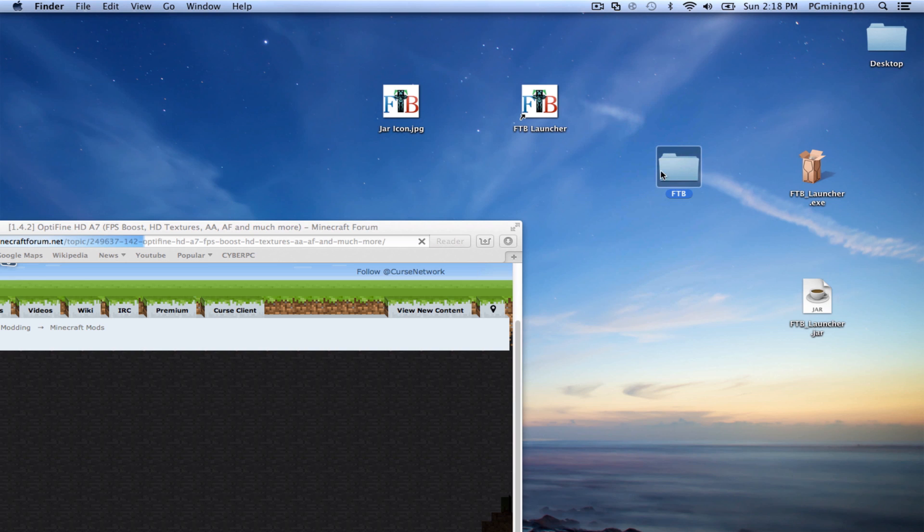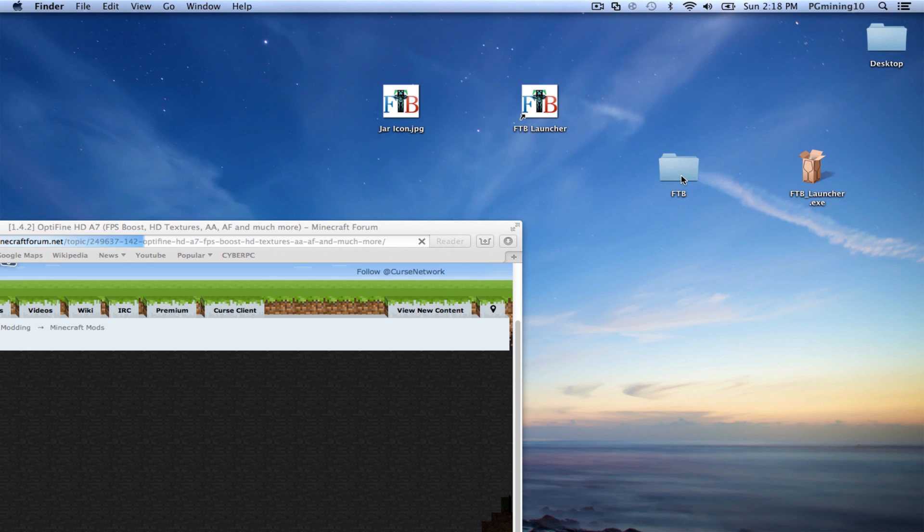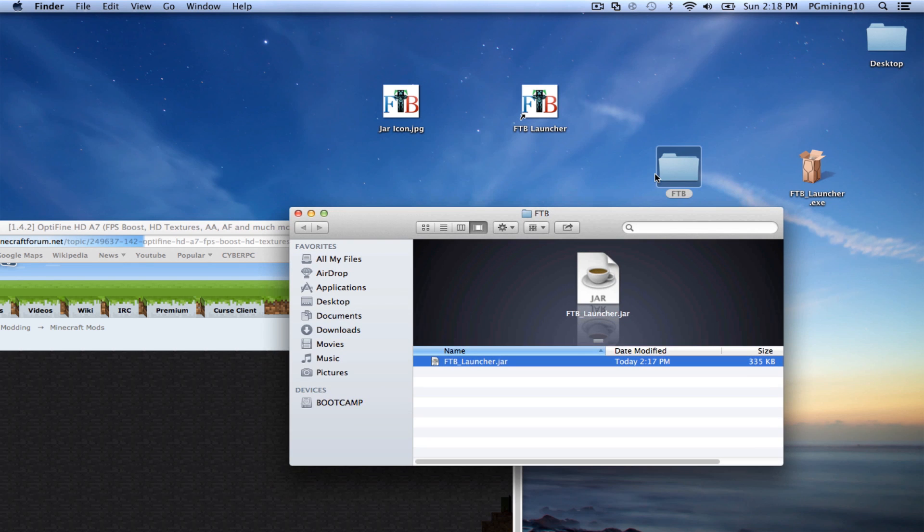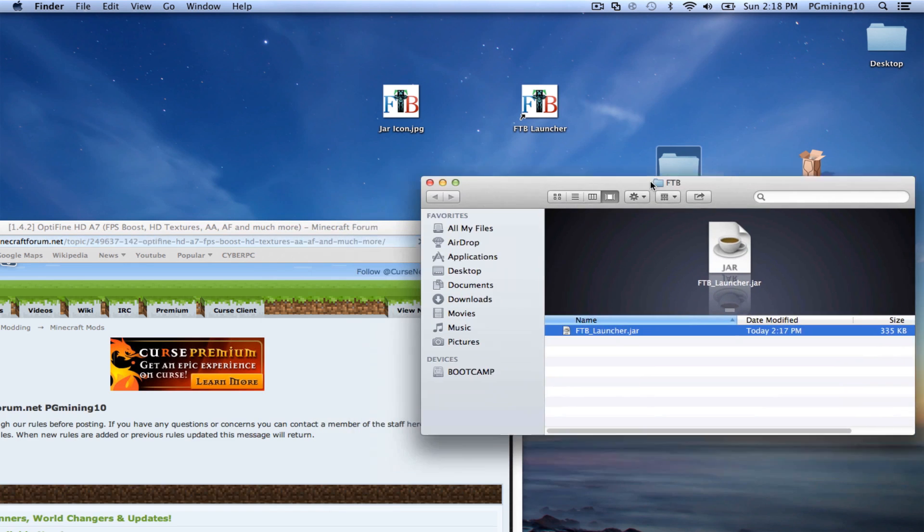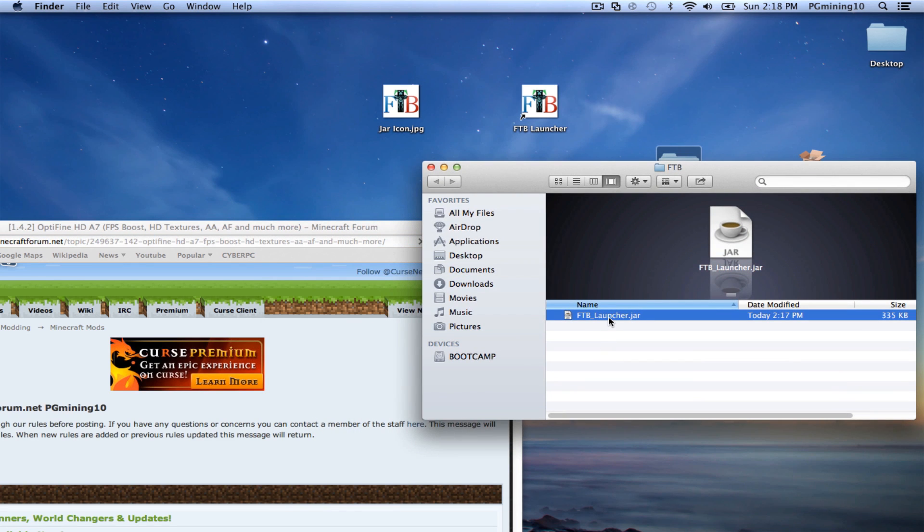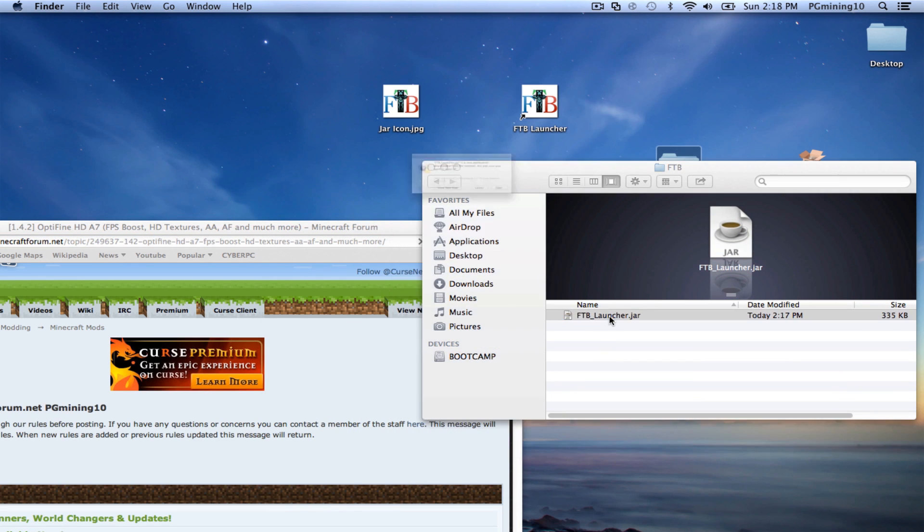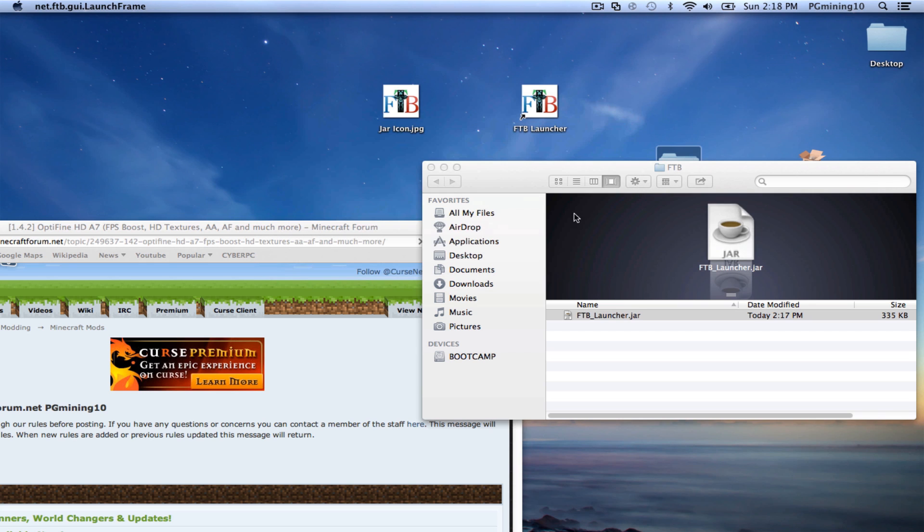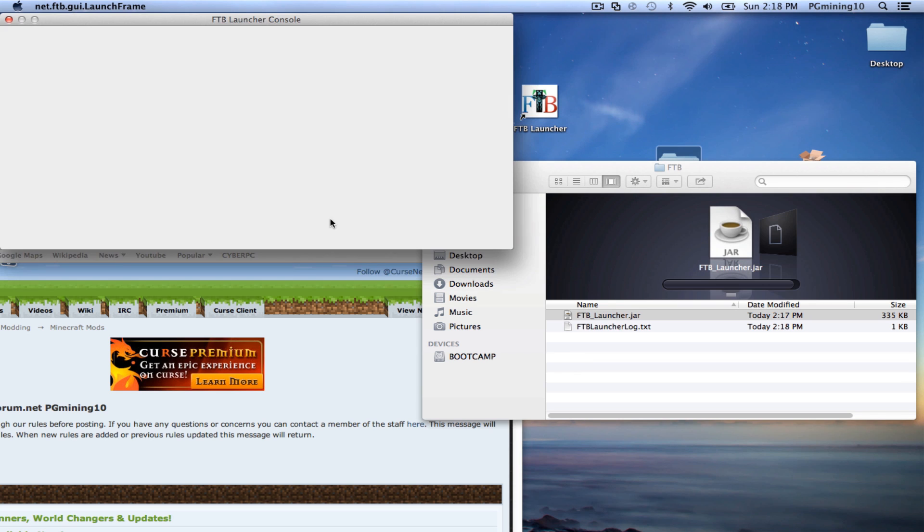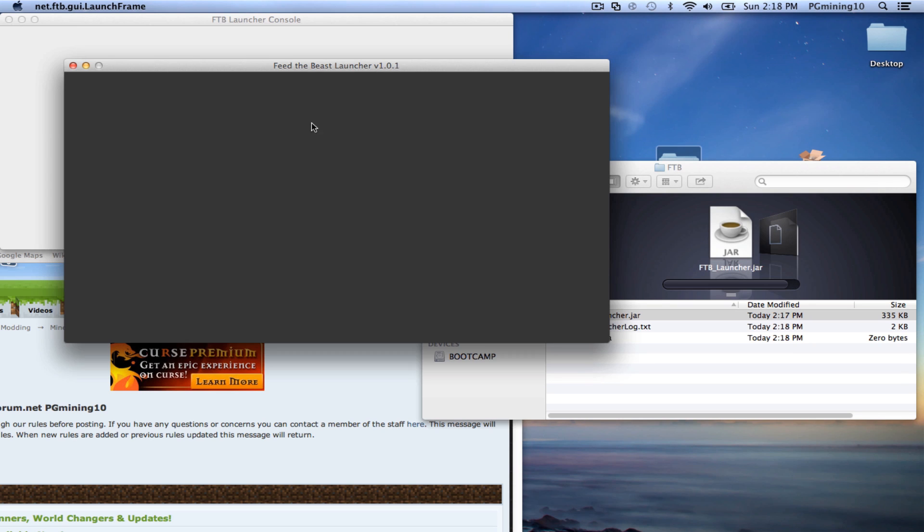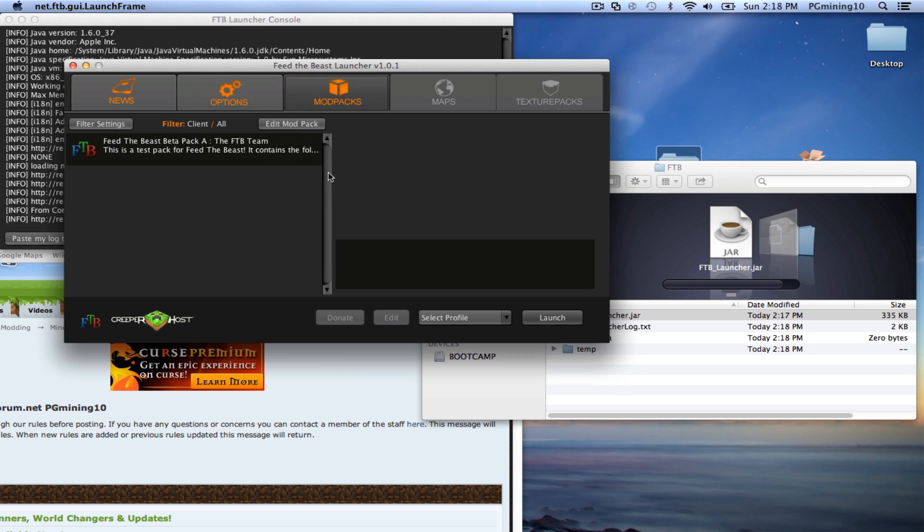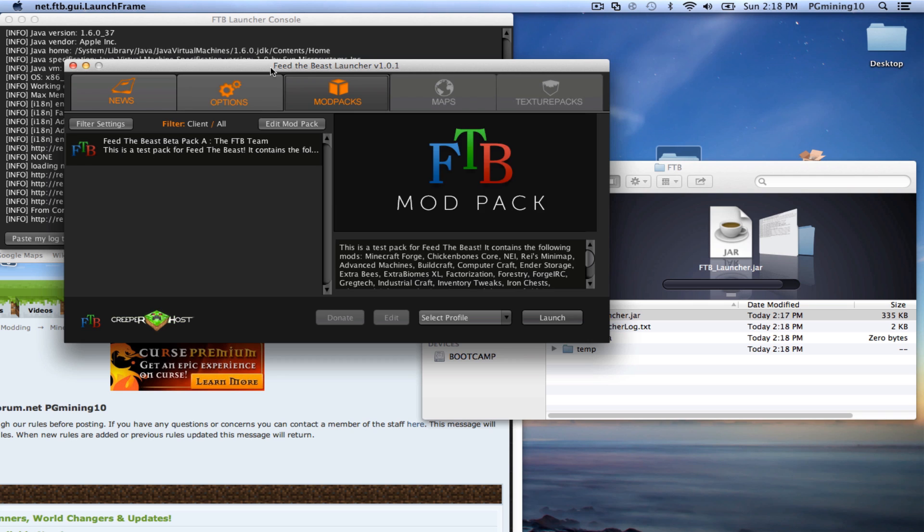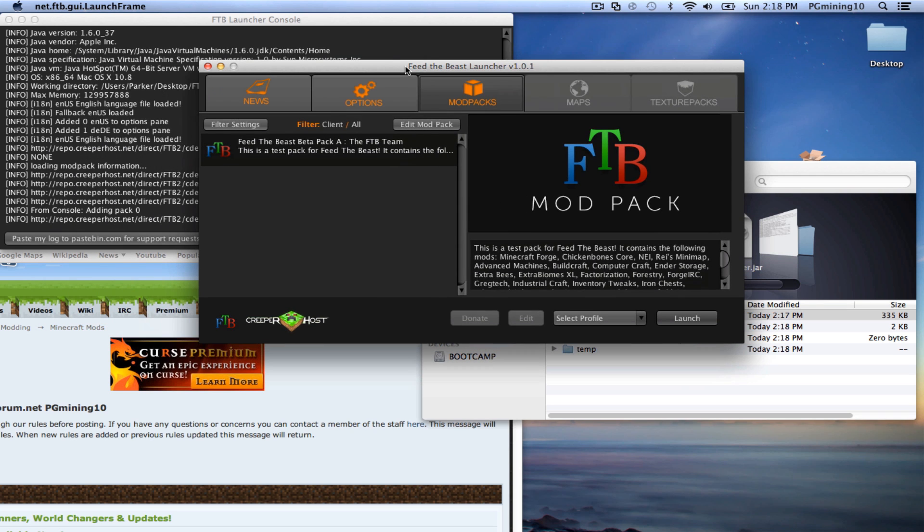So let's go ahead and put that in there. Alright. So this is just so that you don't cluster up your desktop. So now that we have this, let's go ahead and drag our FTBLauncher into here. And let's go ahead and double-click on the FTBLauncher. And let's press open.